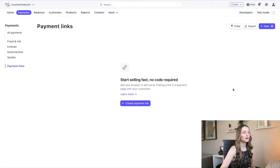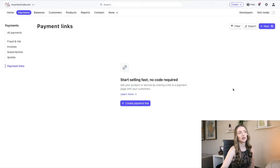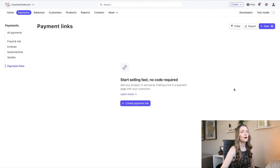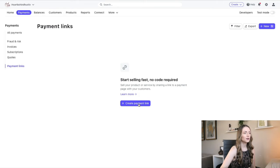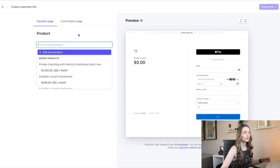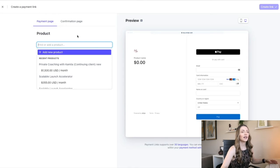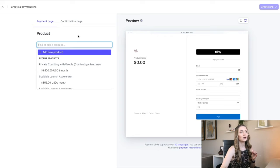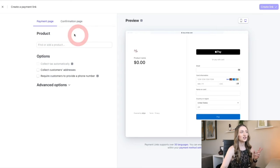So you can see on this page, I have nothing because I don't actually take payments through Stripe directly. I use ThriveCart, but you can simply create a payment link by clicking on this button. And this is actually pretty cool because first, let me talk about what happens on the confirmation page.